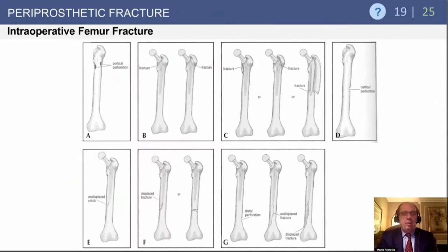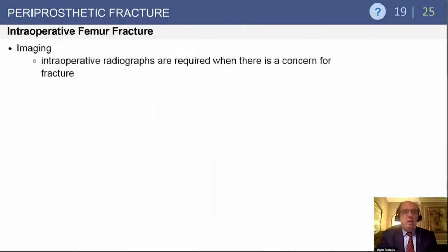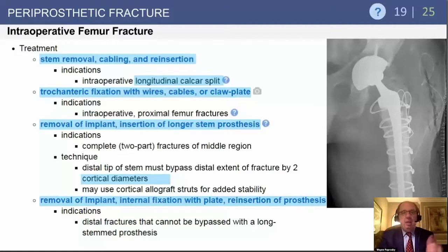Examples include perforations, fractures more than a perforation, fractures that become somewhat displaced and remain proximal, and so on down the line. Intraoperative radiographs are required when there is concern for a fracture — if you suspect it, get an AP and lateral X-ray. Treatment of intraoperative fractures involves stem removal, cabling, and reinsertion. You don't want to just leave the stem in and put wires around it; stem removal is the key.